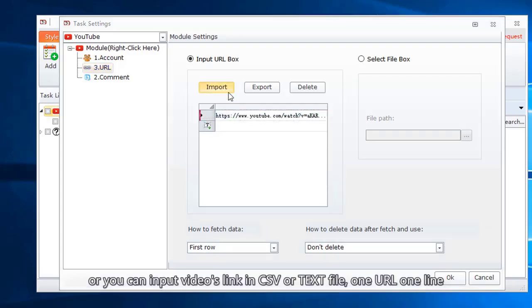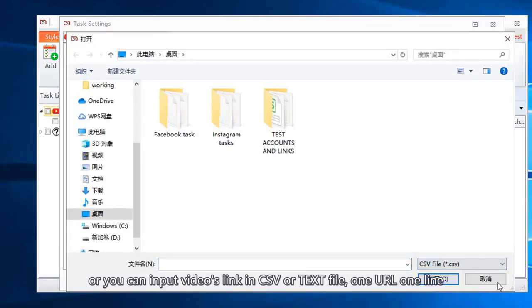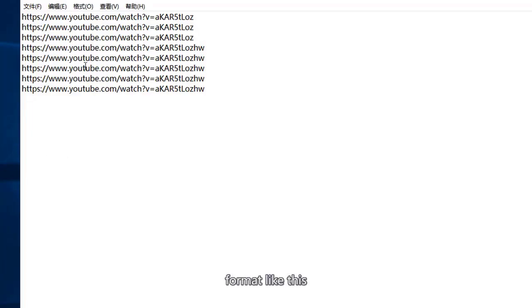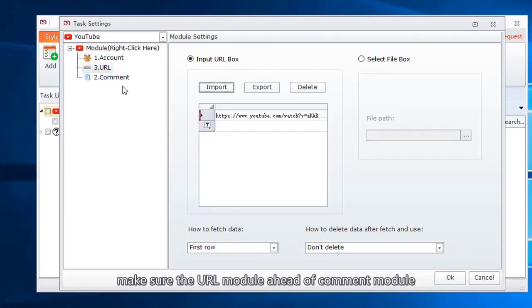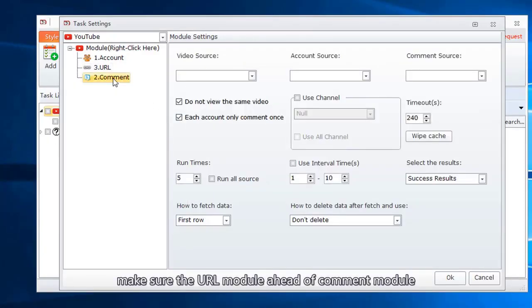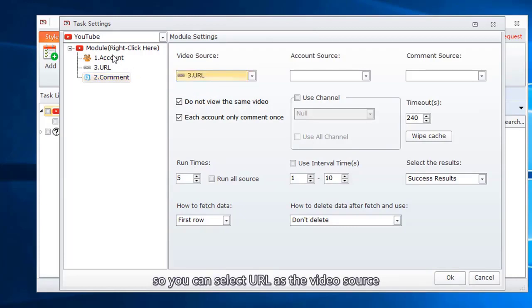Or you can input videos link in CSV or text file, one URL one line. Format like this. Make sure the URL module ahead of comment module. So you can select URL as the video source.